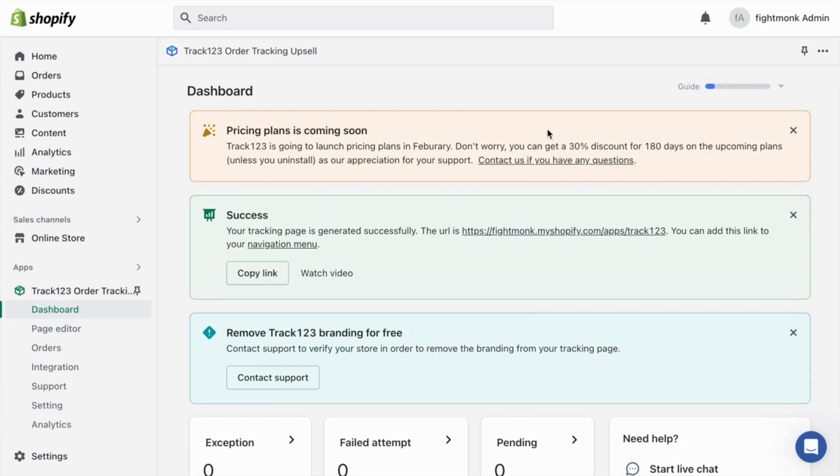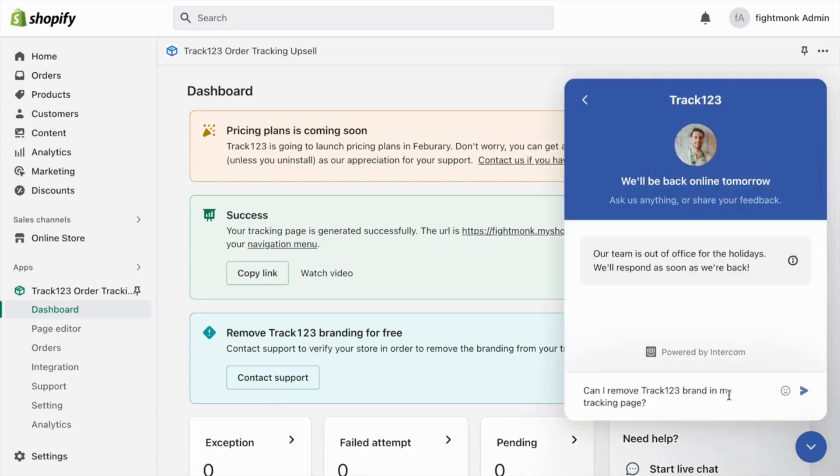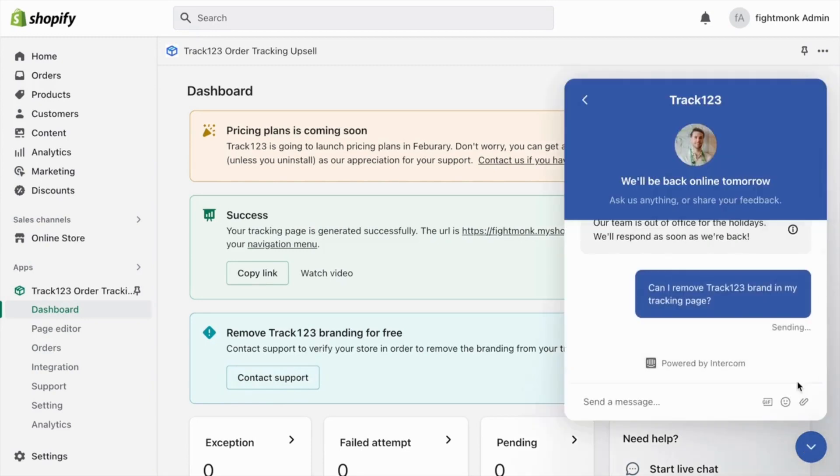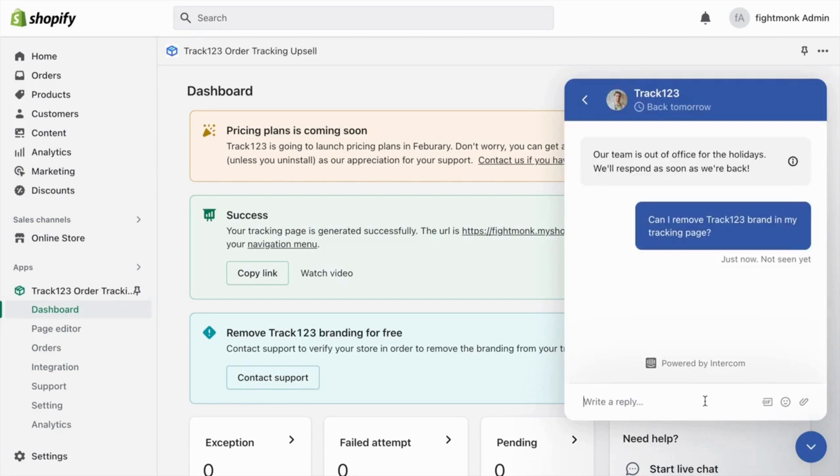The first thing you want to do is go below and click contact support to remove the Track123 branding from your store. You don't want to have this on your store as it does not look professional. So go here and message them. They should reply within one to two days and they'll remove that branding.